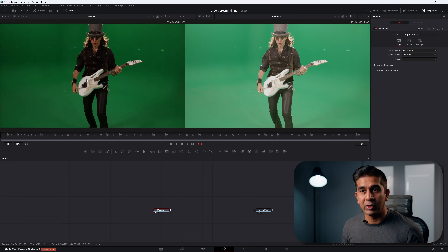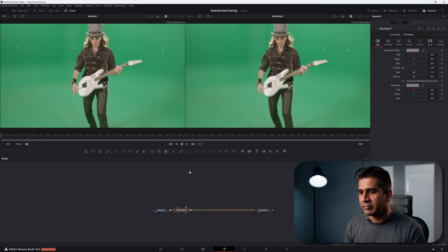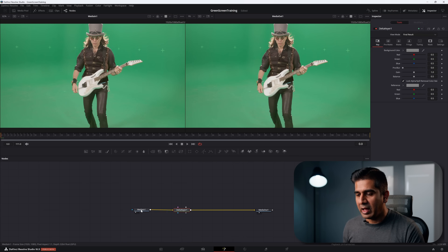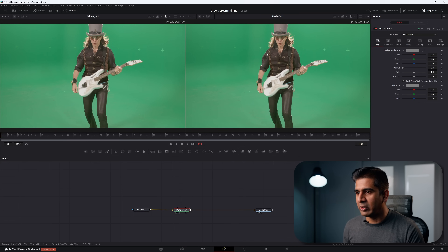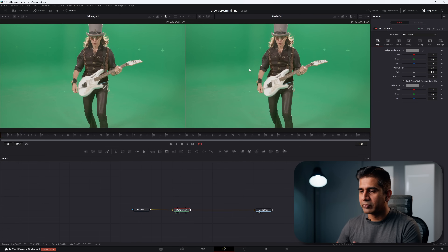The tool to extract a key in Resolve is called the Delta Keyer. Bring a Delta Keyer in and connect it to Media In. For people transitioning from After Effects, this is equivalent to — and better than — the Keylight plugin.